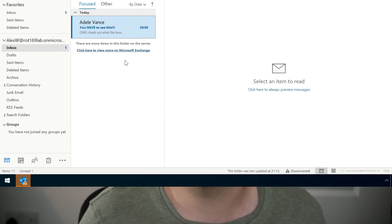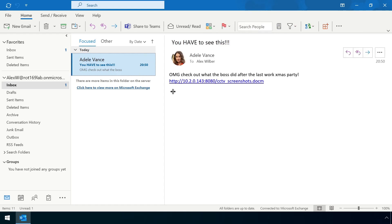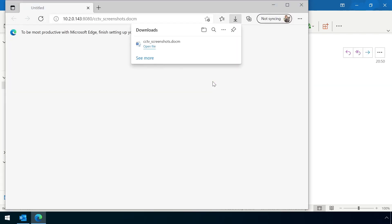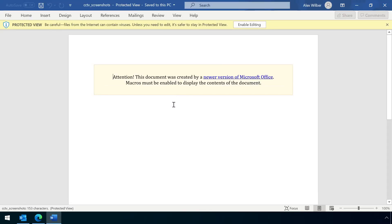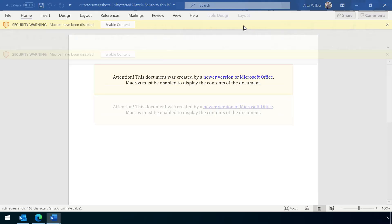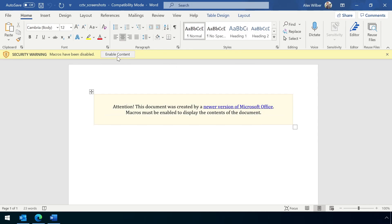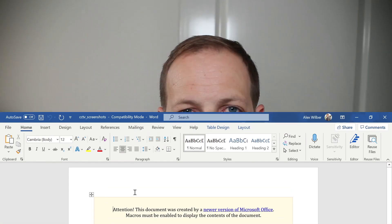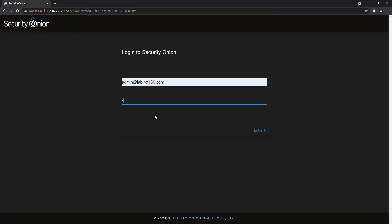We can get a preview of some of the main detection capabilities in action by simulating some malicious activity. A Windows workstation has opened a phishing link which downloads a malicious Word document. The user foolishly clicks through the security warnings and triggers the payload, which silently establishes a reverse shell back to the attacker. Let's see what our out-of-the-box Security Onion sensor detected by logging into the web interface.